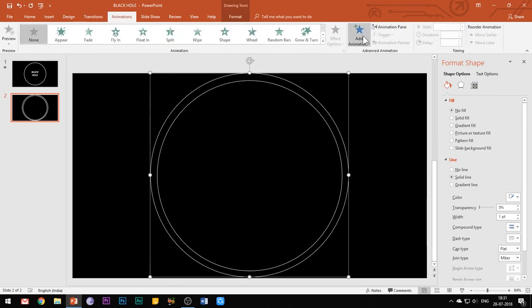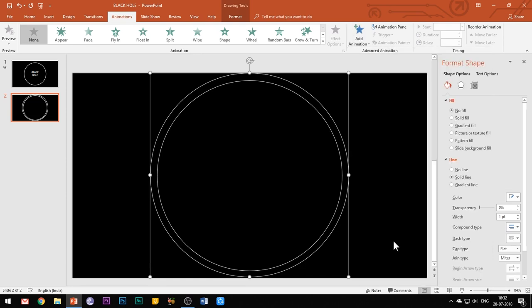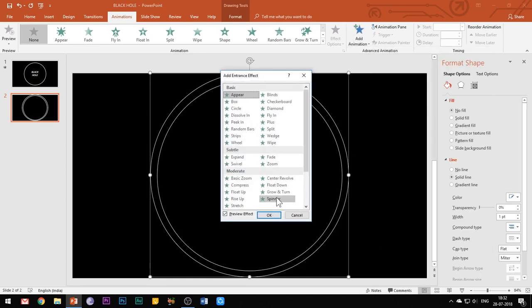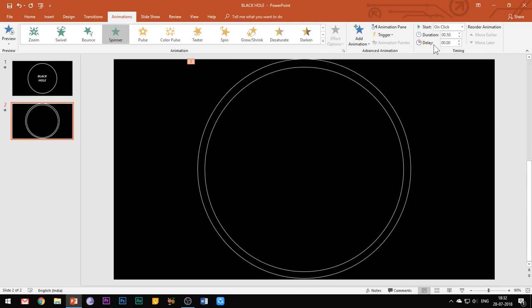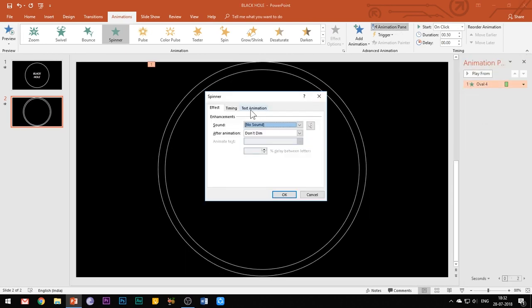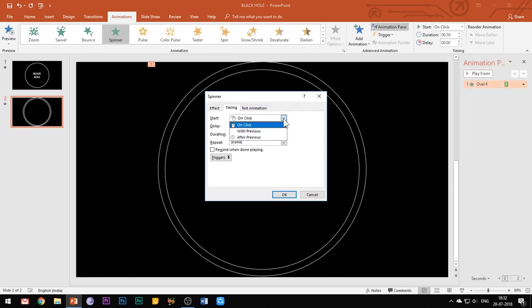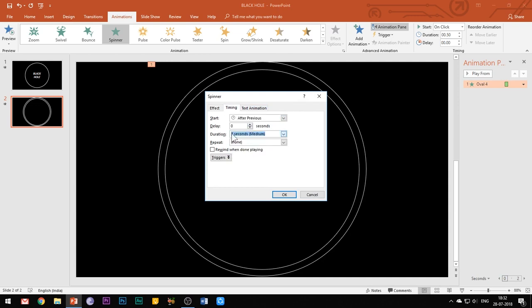Then add spinner entrance effect to this shape. Open the effect options, select start with previous and set the duration of animation to 2 seconds.